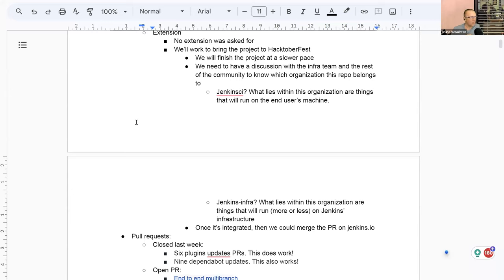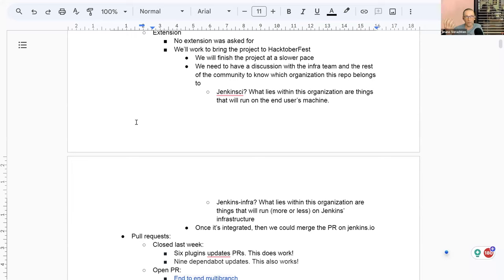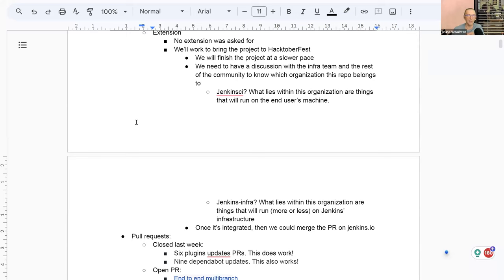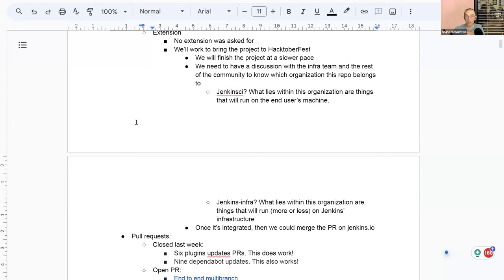So the discussion I had with Damien this morning was about should it be into Jenkins CI organization or Jenkins Infra? As you already know, Jenkins IO is in Jenkins Infra. And that's because it's run on Jenkins Infra structures. So that's why it's there. As for Jenkins CI, most of the projects which fly into the Jenkins CI GitHub organization are things that will run in the end on the end user machines. And that's a rule that we have. And this project is in the middle of the bridge, I would say, because some parts of this project will finish into Jenkins IO. So it's part of Infra. But some parts of that will run on the end user's machines because they will run Docker Compose with our images. So I think we have to discuss that in the first step is just to declare a ticket on Jenkins Infra support.